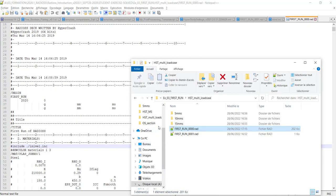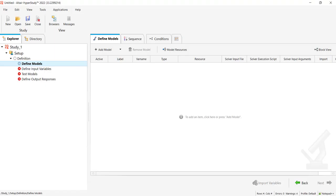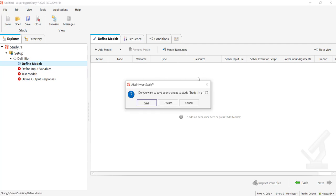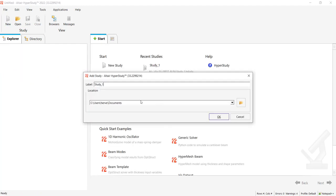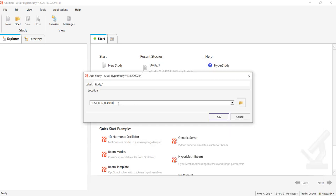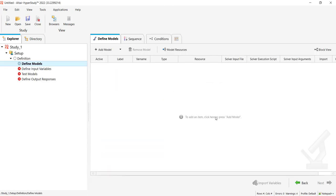So now let's go to HyperStudy and have a look at how to do it. I created a new study and pointed to the directory. Take care to always point to the directory which contains your data so that you don't have to search for where your study is.